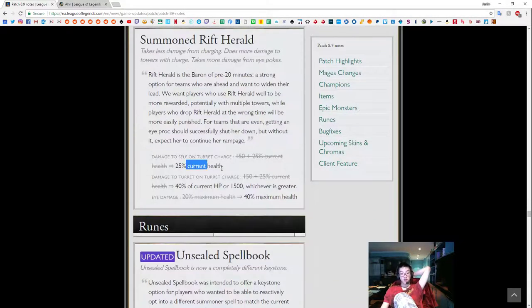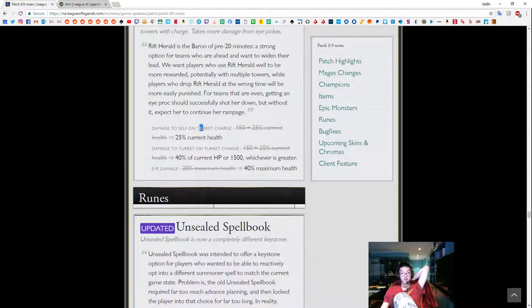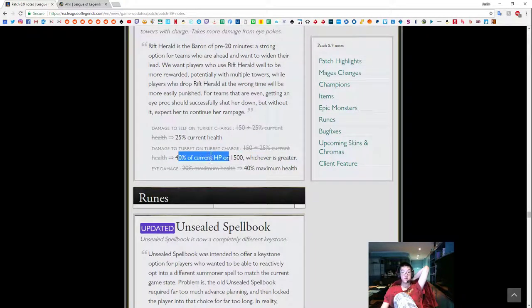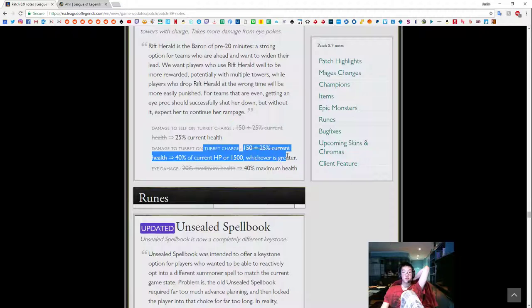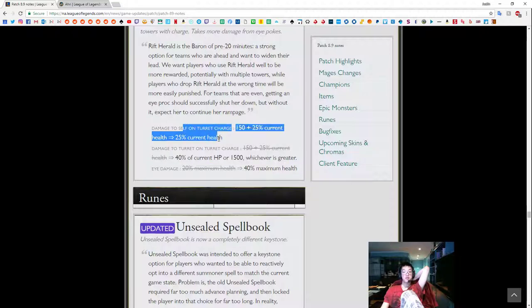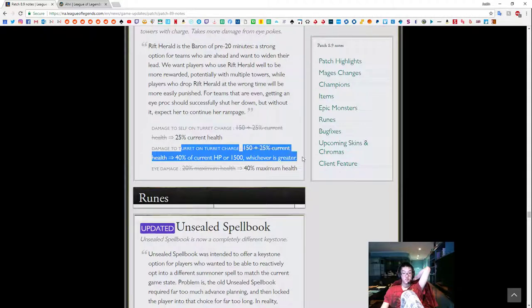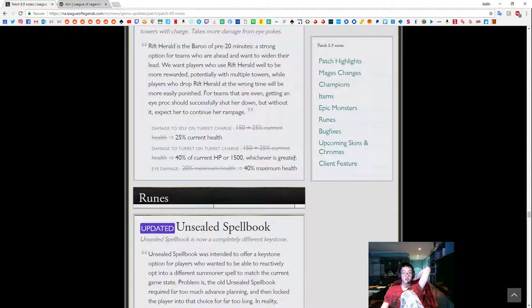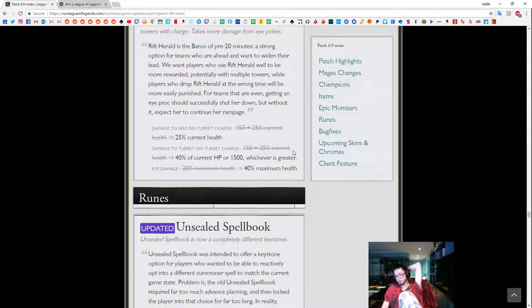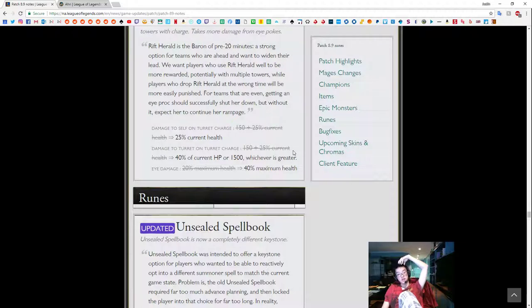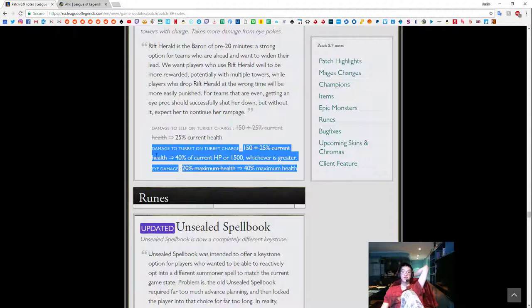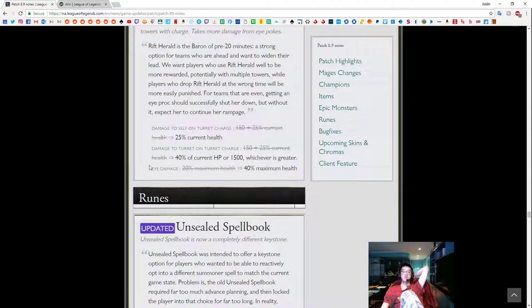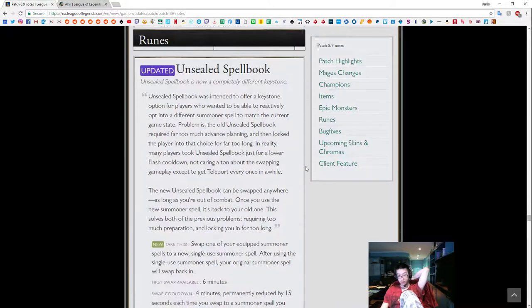So Rift Herald, 25%. 150 plus 25% current health. So the damage is down. Oh, so this is just the damage itself, which we don't really care about. So this means that the turret take is going to be increased. So 40% of current health or 1500, whichever one is greater. So turrets, I believe, have like 3750 health, I believe. So it's going to be whichever one is larger, eye damage, 20% max health, 40% max health. Okay, so Herald is really easy to kill. Turret kills it, auto attacks on Herald to kill it, but it should take towers more quickly. Am I okay with that trade?